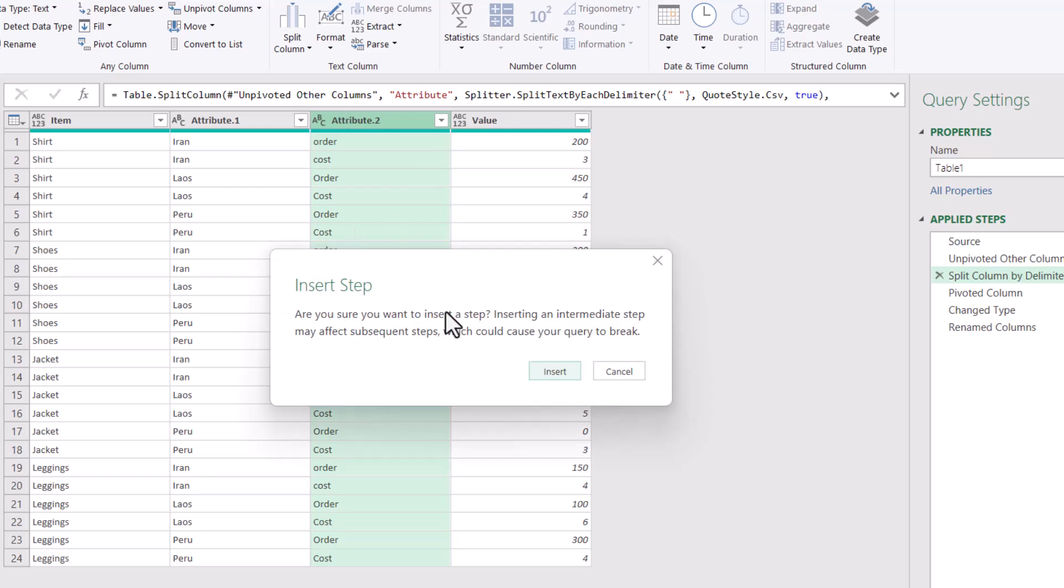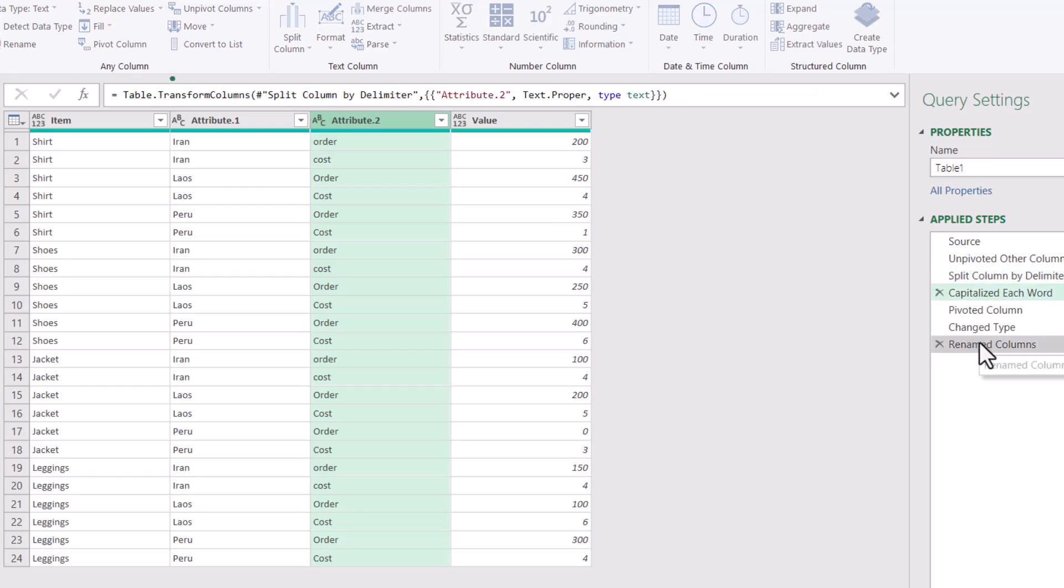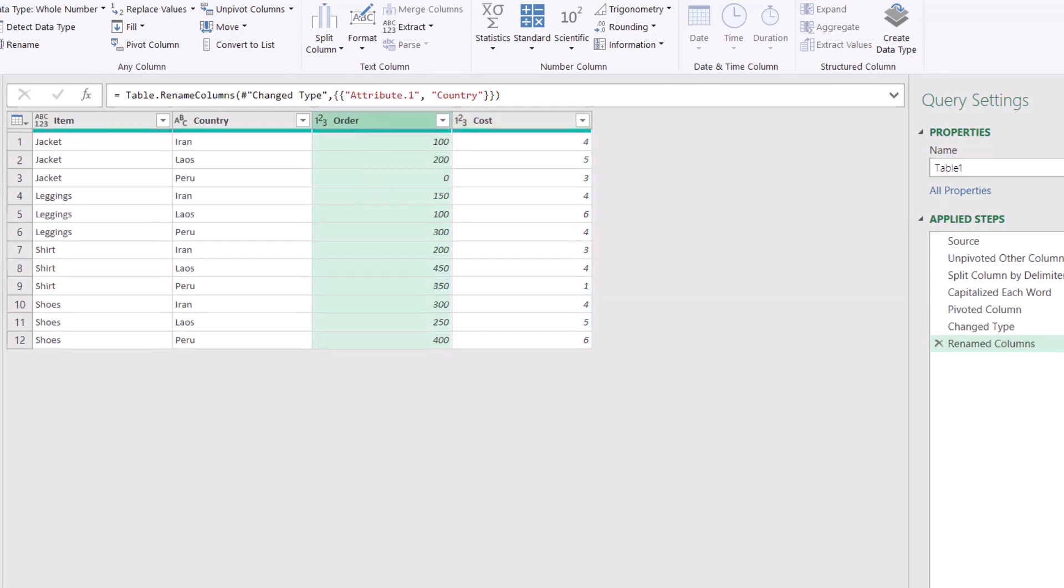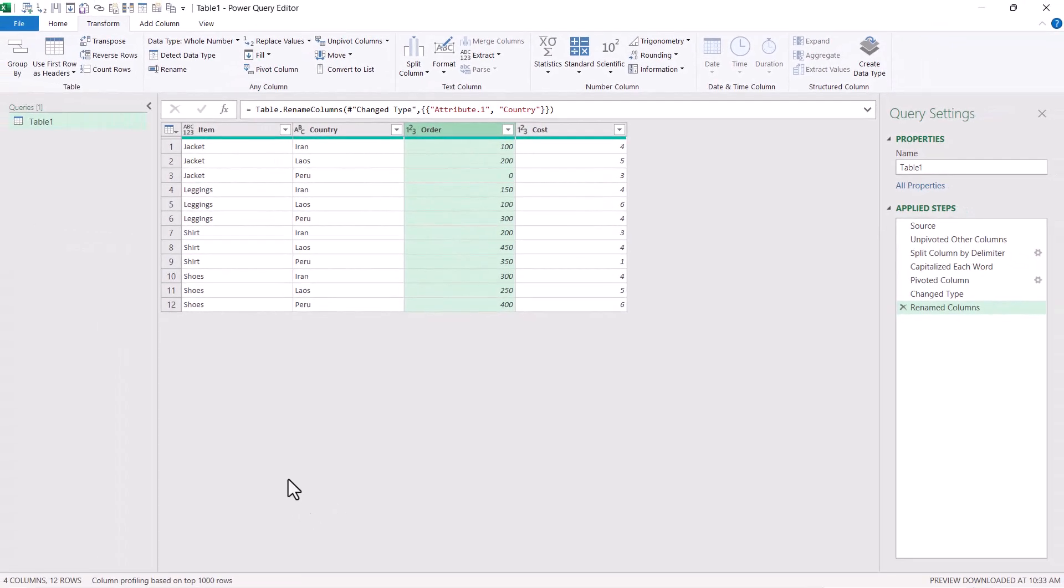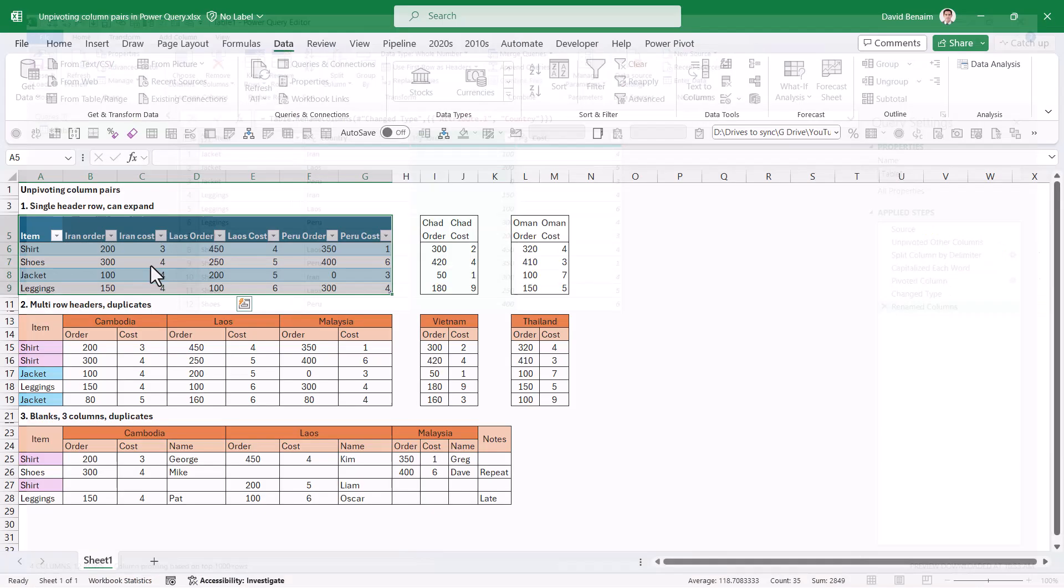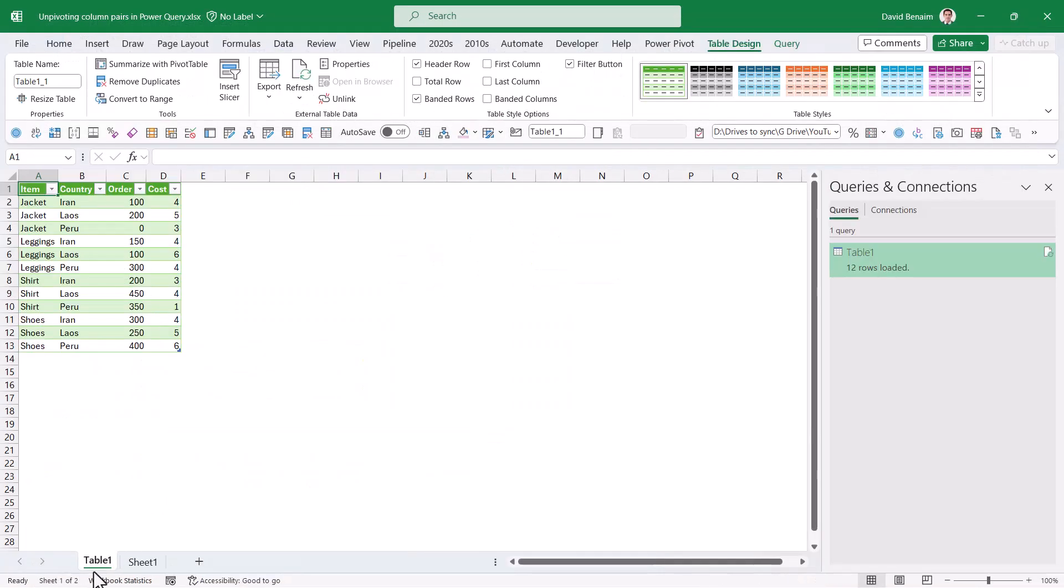You can also get to it by right-click and transform and then capitalize each word. Now, if you do add a step in the middle of the query, like I've just done, you'll get this pop-up. Just press insert if you're pretty confident about doing it and then go to the last step and now it will show you it as you need it. Now, to go back to the regular Excel grid, if you go to the Home tab and the Close and Load, that will now create a new worksheet.